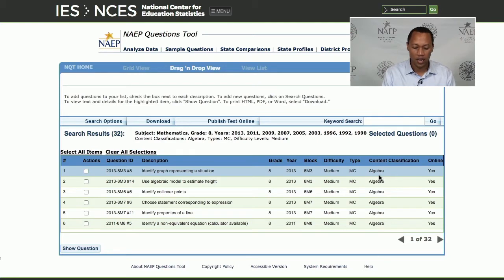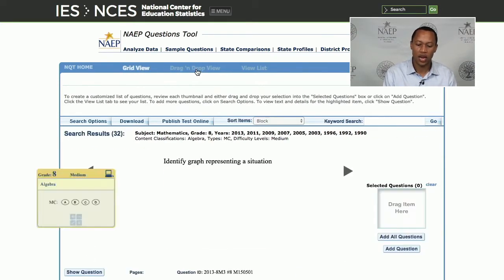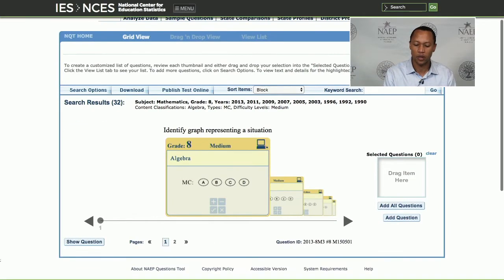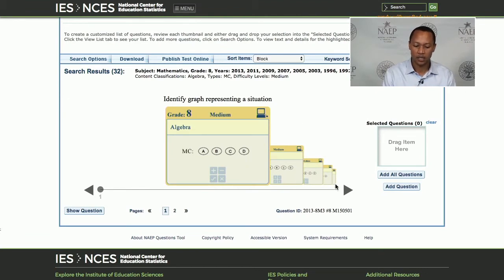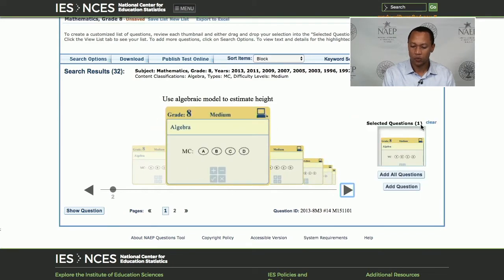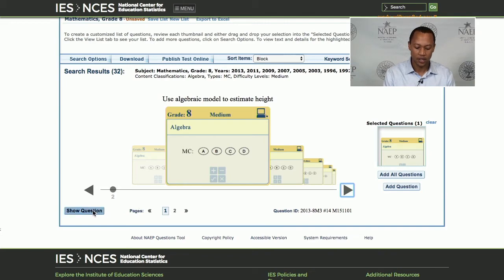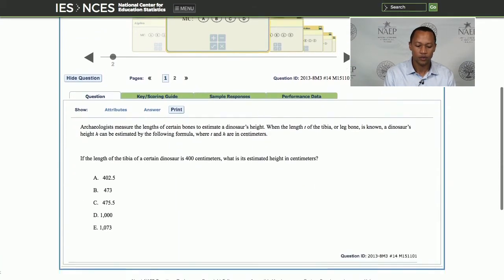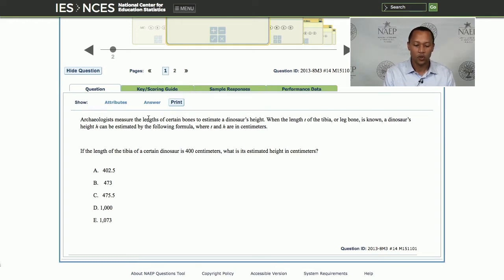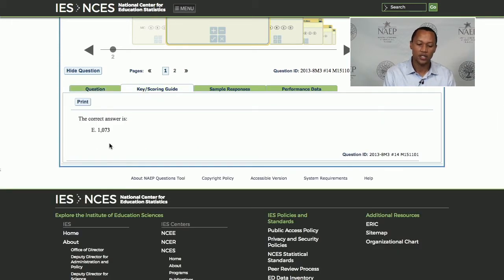I prefer the drag-and-drop view — it presents the items in a more visually appealing way. Here you see all the items selected with a brief description of each. I'll drag one over — "Identify graph representing a situation" — and now I have one question in my bank. If you want more detail on the actual item, click "Show Question" and here's the exact question that students saw on the math assessment, along with the answer options. You can view the correct answer by clicking on the key or scoring guide — the answer here is letter E.